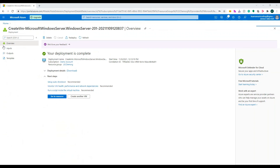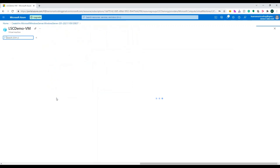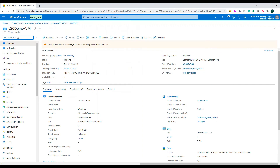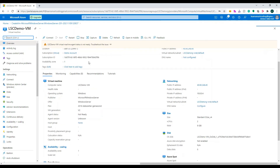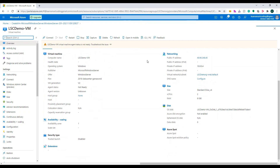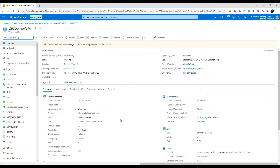After a couple of minutes, the deployment has been completed. You can see the deployment details here. Let's click 'Go to resource' — it will take us to the virtual machine we just created. This is the overview page of our virtual machine. Here you can find all the information: the operating system you chose, and the virtual machine's public IP address, which is shown here. This IP address was assigned because we requested RDP access. The size, networking, and all other things are shown here.